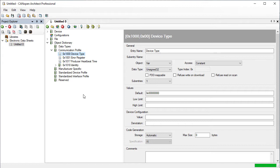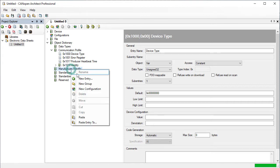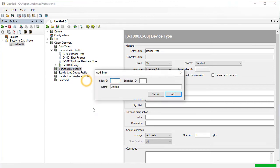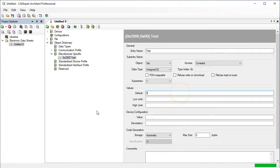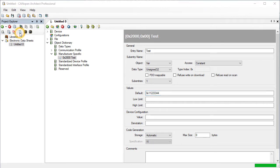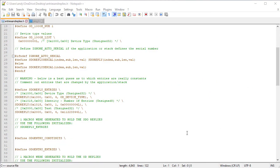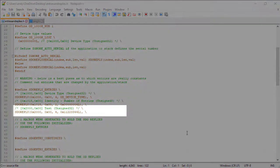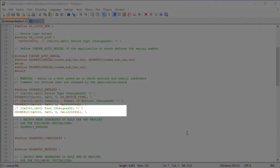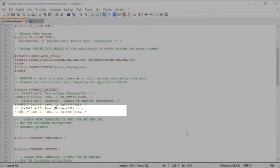Let's create a custom entry and see how it appears in the source code. This is a constant entry with a default value. Entry 2000 has been placed into the SDO reply entries table, which is where constant values of 4 bytes or less in length are stored. The value is hardcoded because it can't be changed.